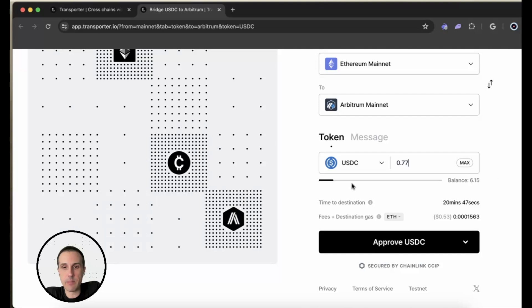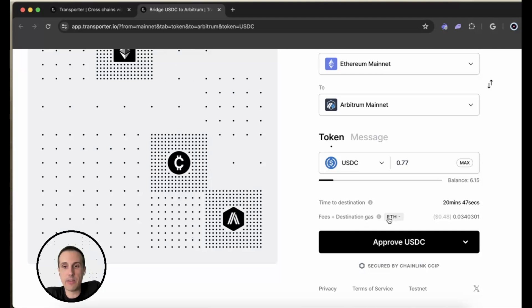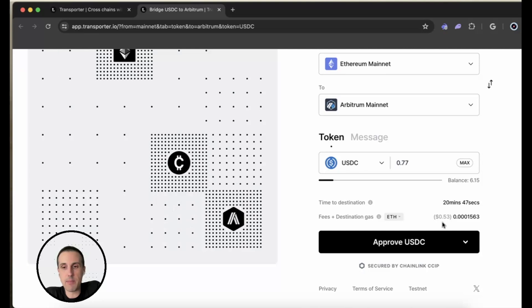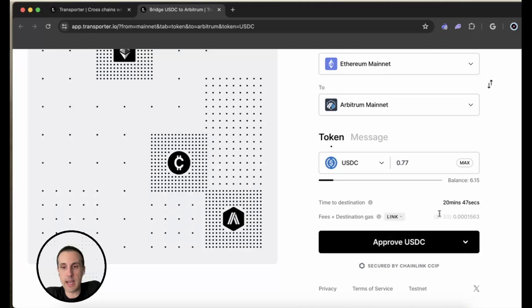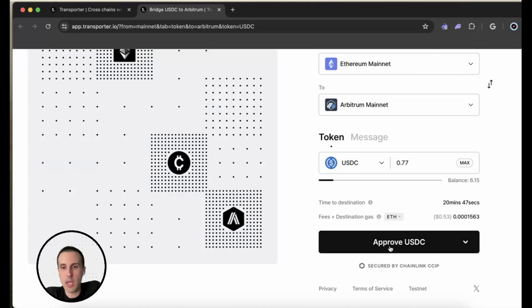Next up, I can see the amount that I'm sending. I can see the time to destination. And then I can see the fees and destination gas. I can either pay that in ETH or LINK. In this case, for this demo, I'm going to do ETH, but LINK is actually a little bit cheaper. I just don't have a ton of it in this wallet. So I'm going to go ahead and do ETH.